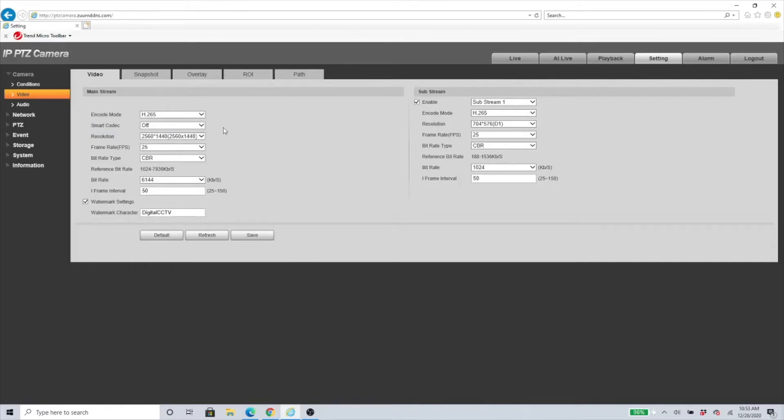Smart codec is a new technology added to our NVRs and cameras which allows it to store more video without taking as much storage. That's the simplest way I can put it for you guys.